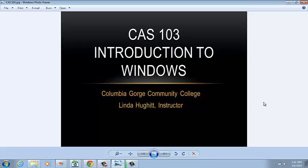Welcome to CAS 103, Introduction to Windows, Columbia Gorge Community College, the Dalles, Oregon, Linda Hewitt Instructor.